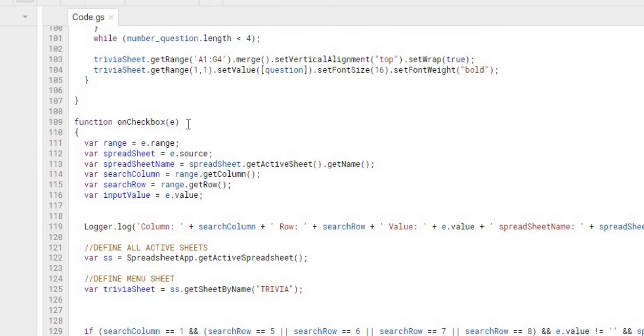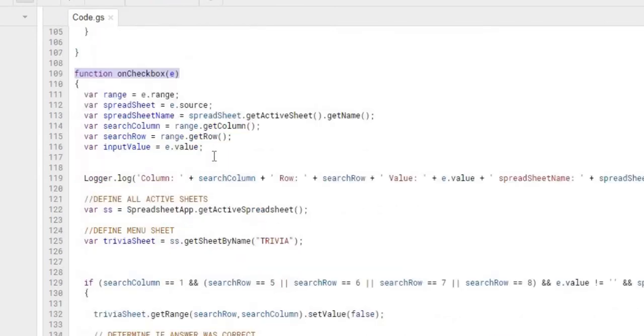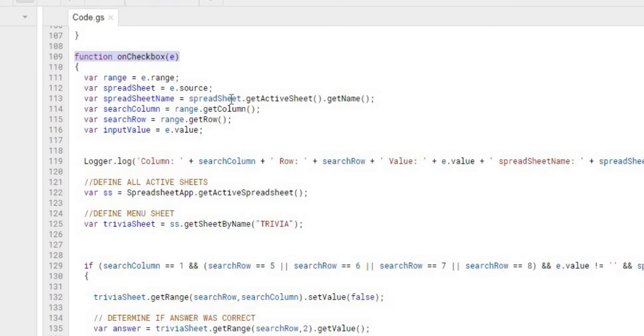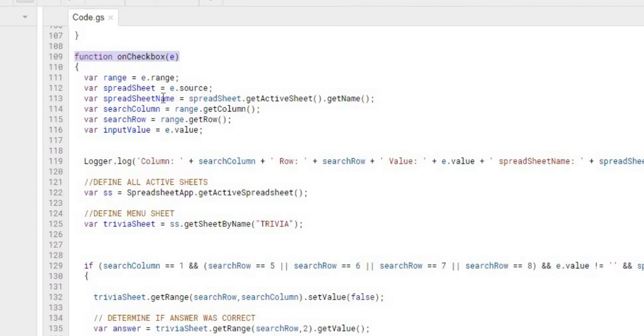But we have this on checkbox trigger. And from here, I'm grabbing the range, the source. That all comes back from these on edit trigger functions. And I have a tag above here that shows you how to work one of these on edit trigger functions in more detail. But here, I'm just going to kind of go over this on a high level. These are the outputs on these edits. You can get the range, the source. From here, I'm getting the spreadsheet name. I'm getting the column, the row, and the input value of this trigger. And the trigger is set up on this sheet.